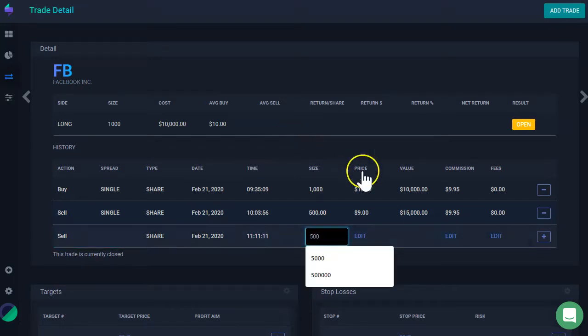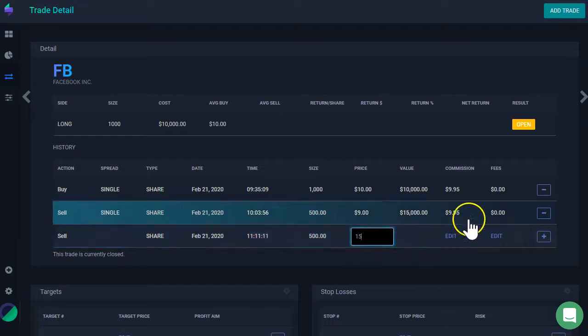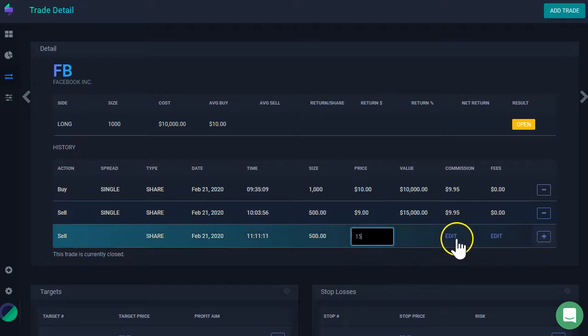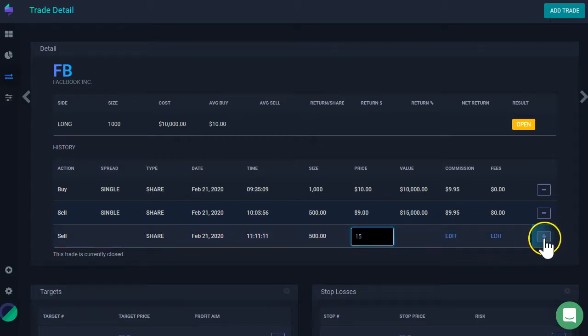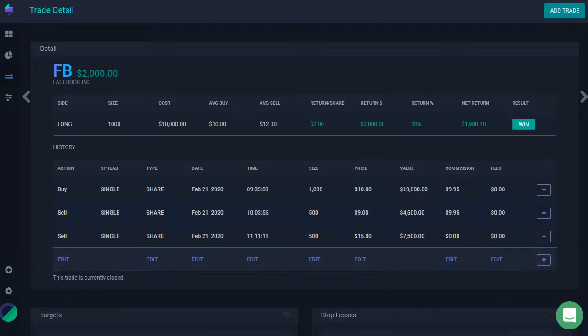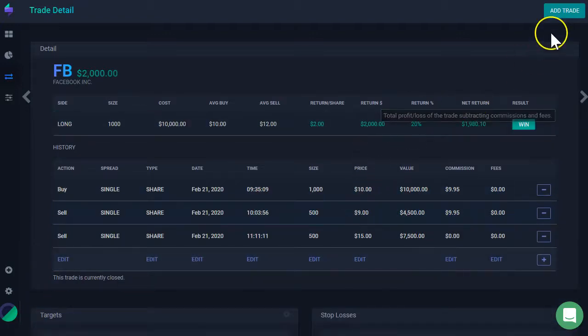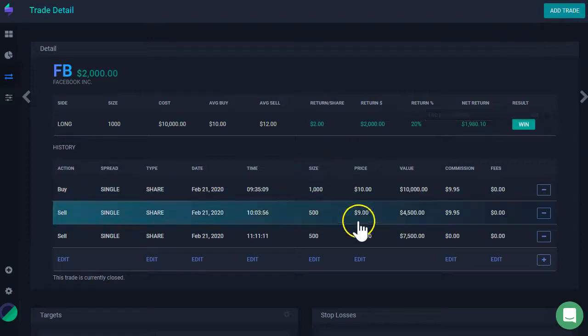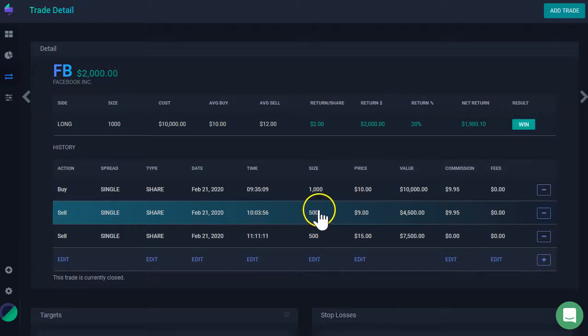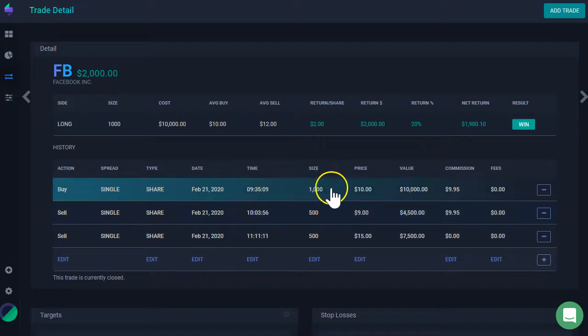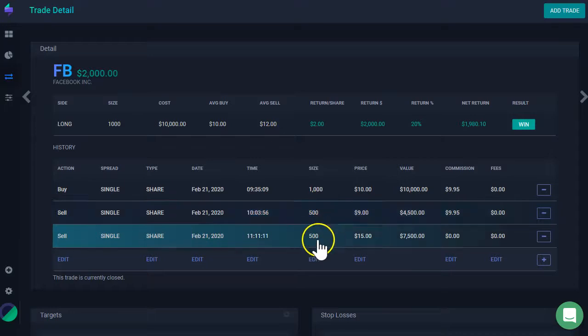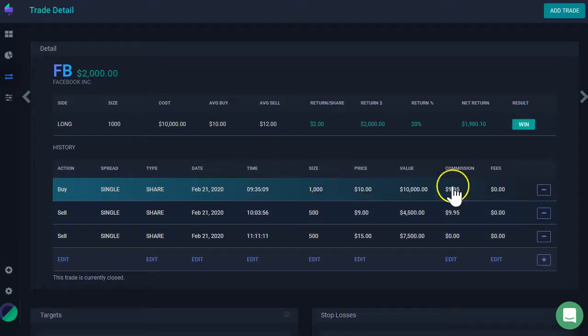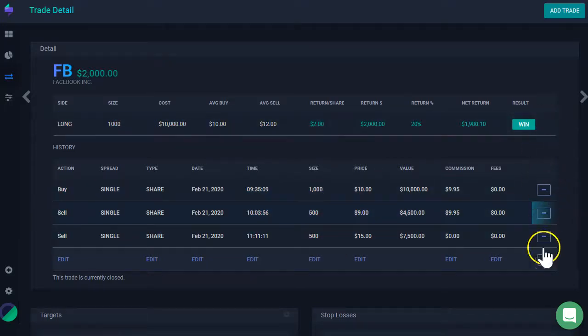And I can say this one was actually at 15. So, once I have entered that, I don't have to enter commissions and fees because this is optional. And then I click this plus sign. That's it. Now I have updated my trade manually inside of Trade Detail. What I did is I changed the size from 1,000 to 500 here. And then I entered another execution for 500, another sale. So, as you can see, I bought 1,000 shares and I sold two times 500 shares. So that closed my position here.